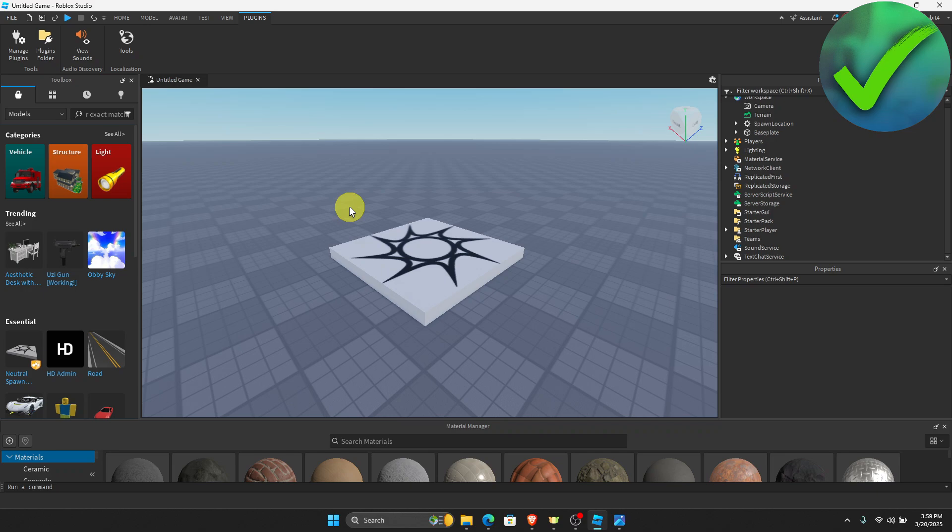How to add plugins in Roblox Studio. That's what I'm going to show you in this super quick and easy tutorial. Let's get into it.